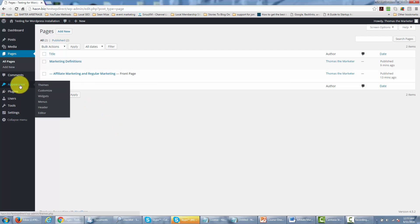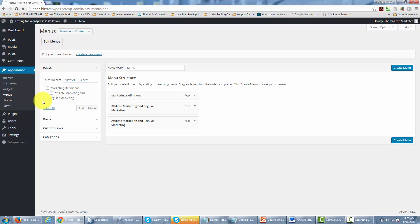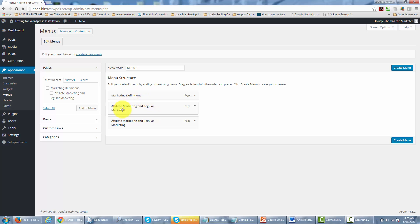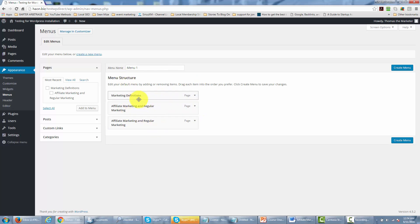We can do that by going to the appearance area and then the menus area. You'll notice that the menu structure is already set — marketing definitions is on top and affiliate and regular marketing is there as a page. You can drag and drop to put these items in the order in which you want them to appear in your WordPress site. Thanks, and I will see you in another video.